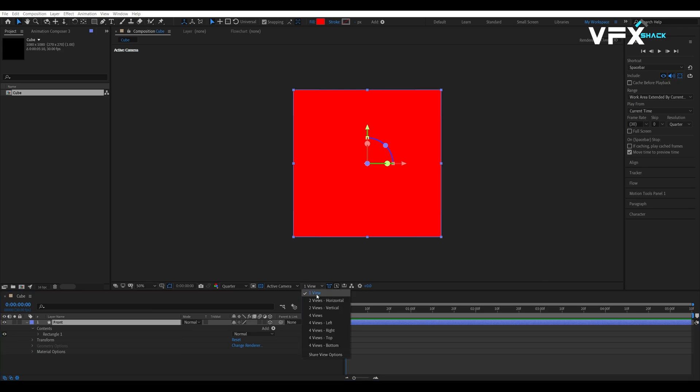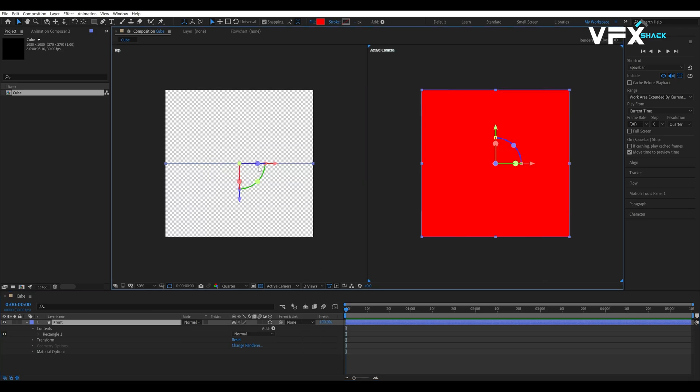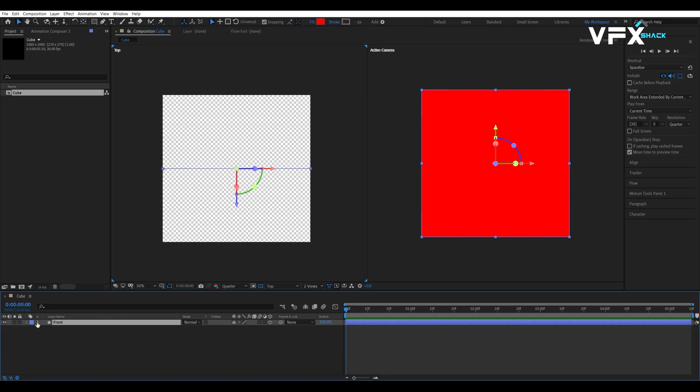To get a better view of our cue, we will switch to two views in the viewport. One for the active camera and another for the top view. This will help us position the other faces accurately.